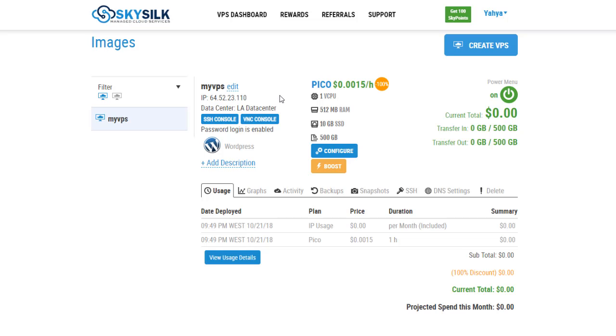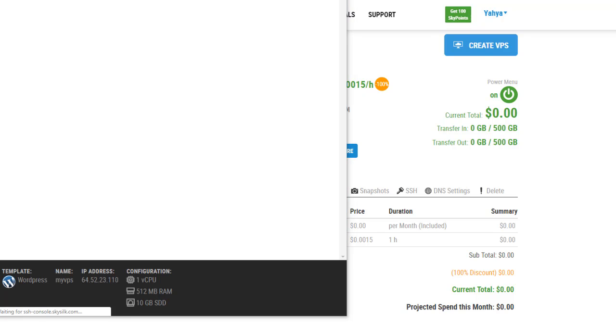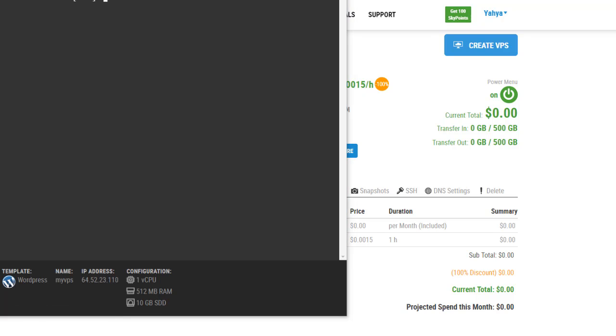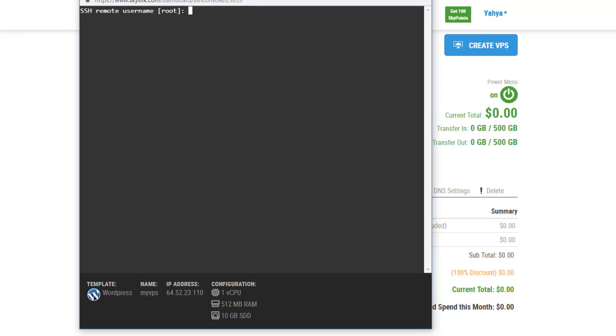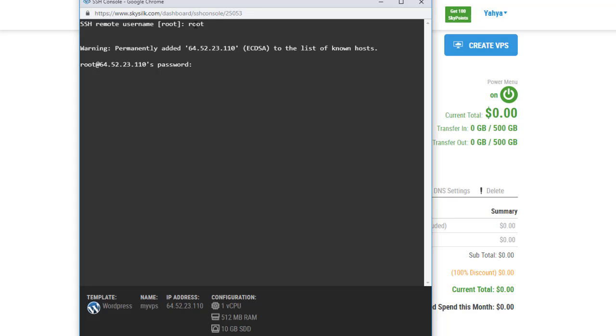To access your VPS you need to click in SSH console. Then enter root as a username and for the password you should enter the password that you wrote in the creation of the VPS.